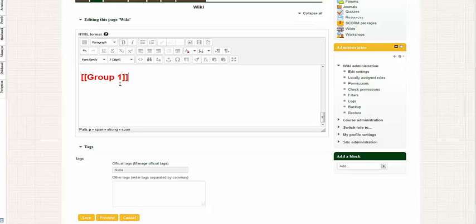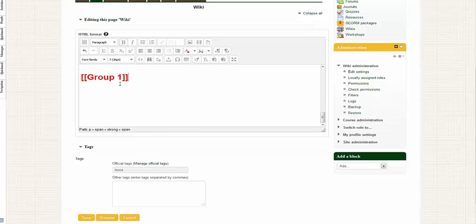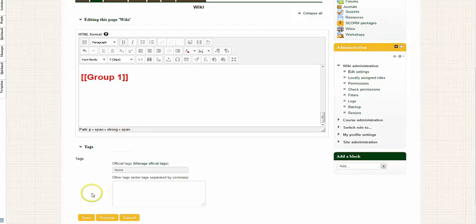So you can have multiple groups working within one wiki to plan their project. Maybe they come back together for more of a collaborative culminating experience for the project.